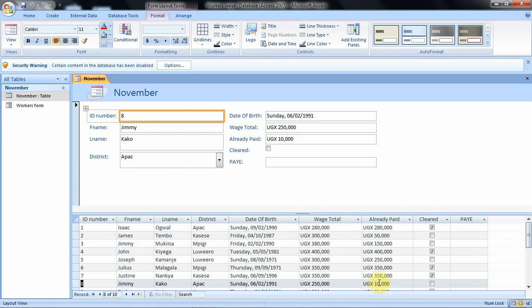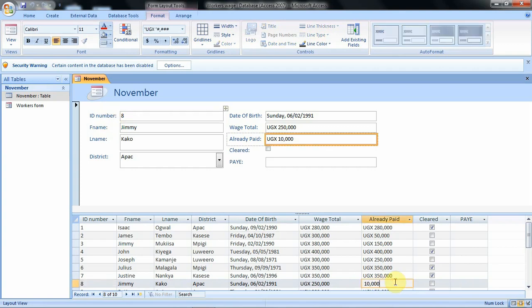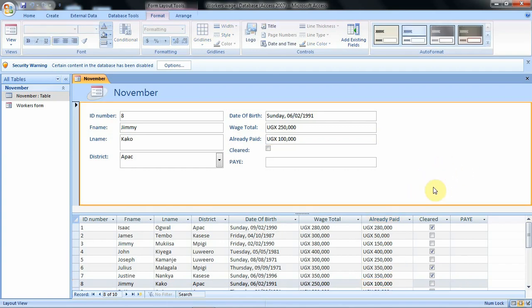We want to edit the 'already paid' column for Jimmy. Instead of 10,000 — which was an error — he had already been paid 100,000. To edit that, you click inside the cell you want to edit, delete the information, and type the correct value: 100,000. After typing, you click in the form, and under the 'already paid' field you can see the change is now reflected.